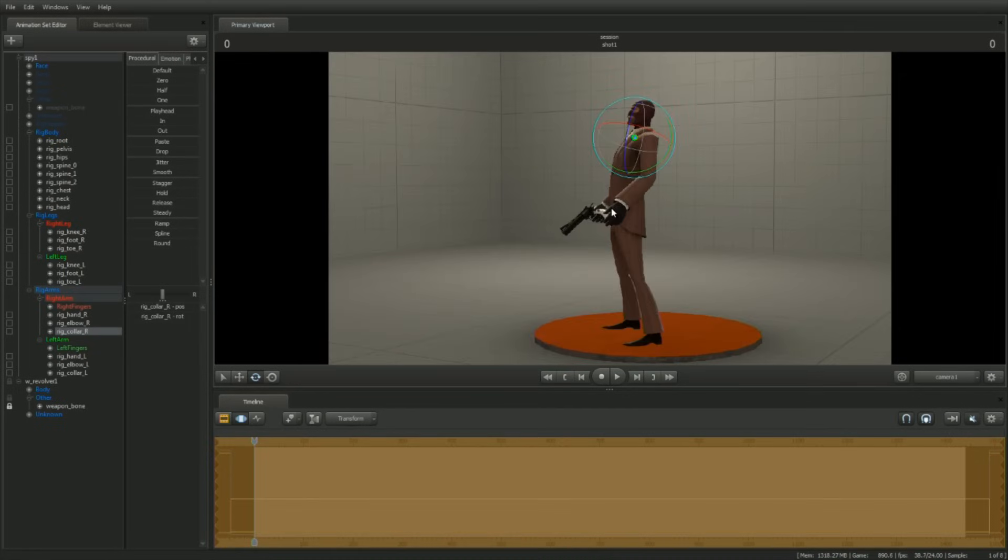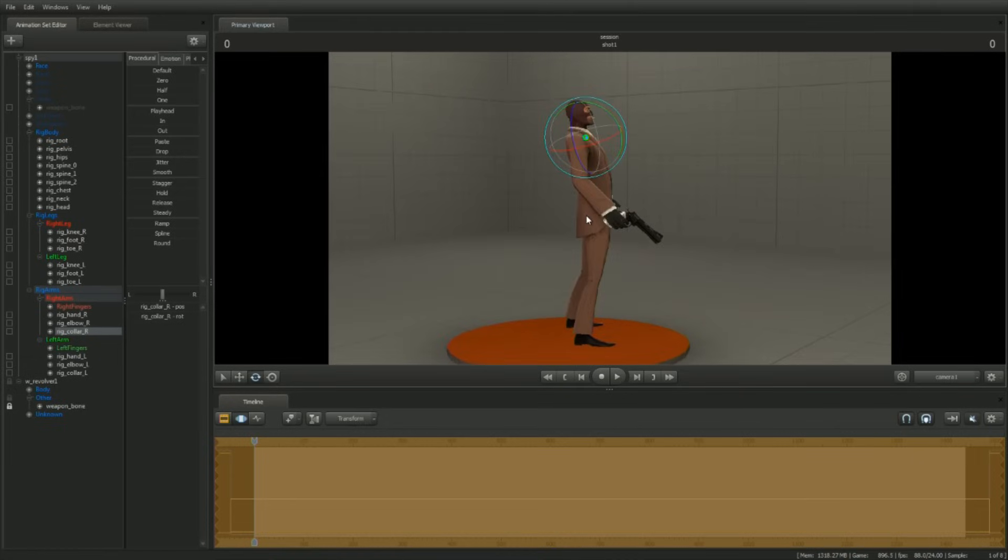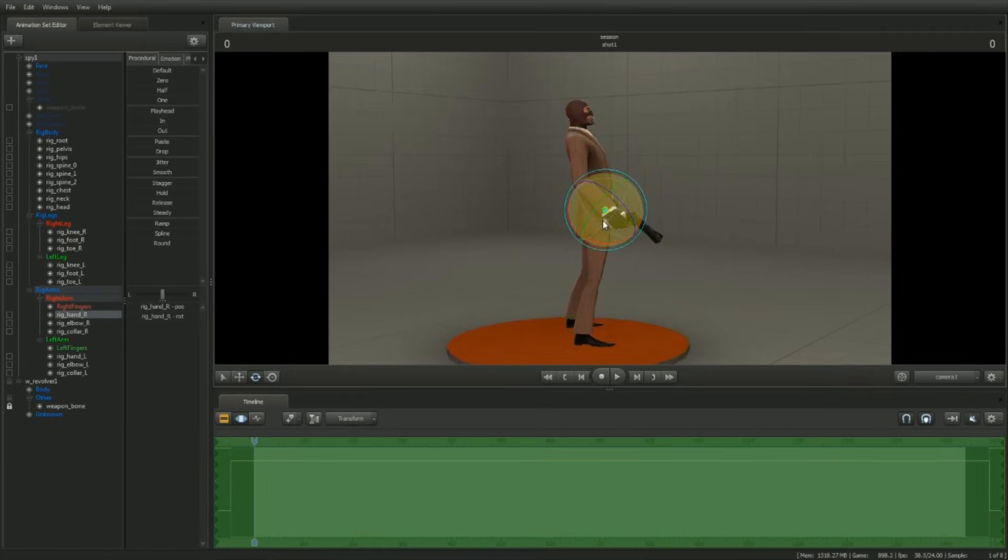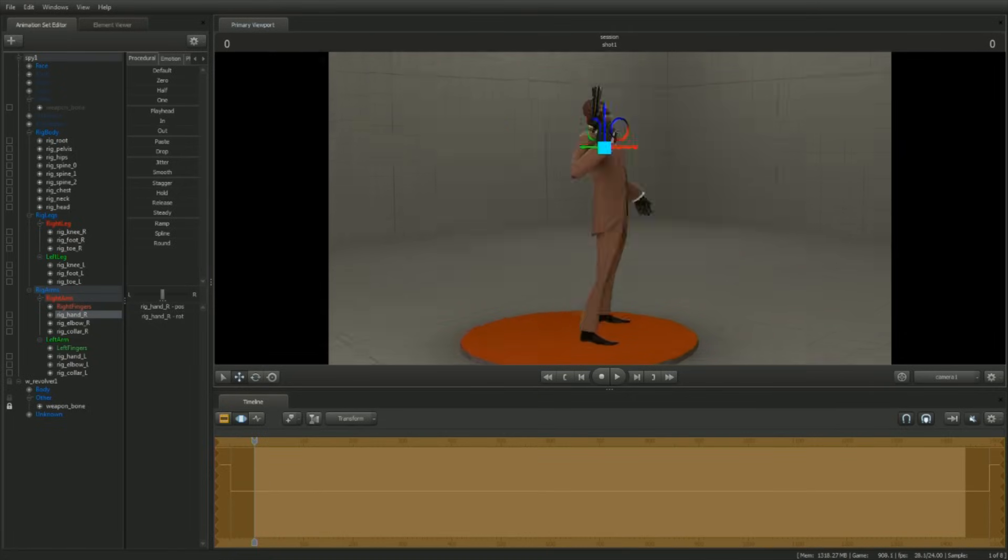Now let's bring his gun up so that he looks like he's ready to use it. Rotate and translate rigHandR and rigElbowR until the gun is roughly in place.